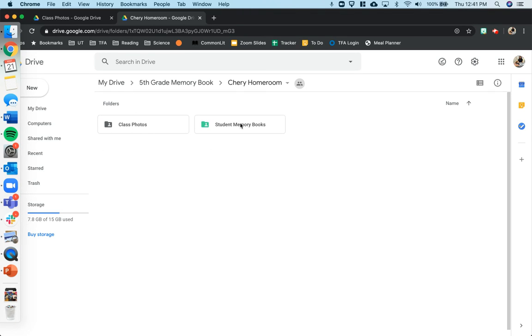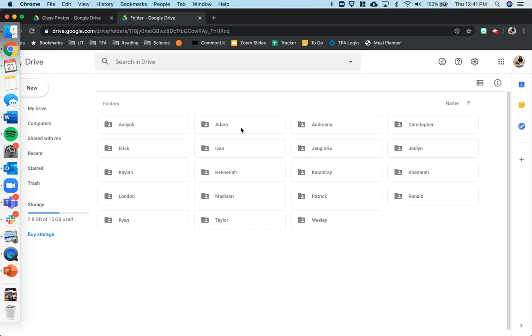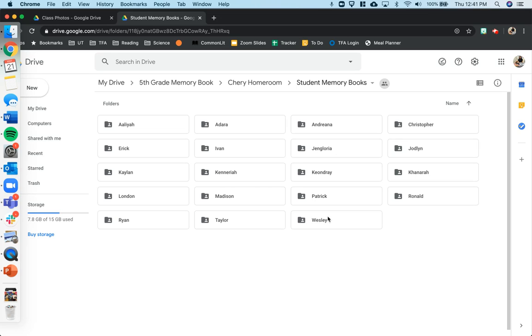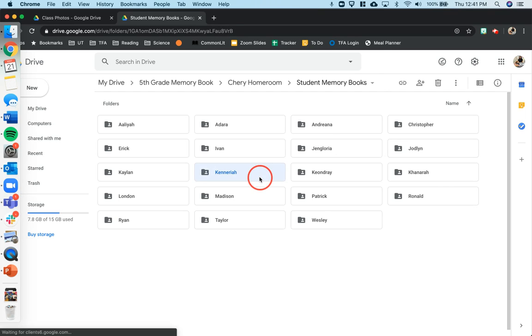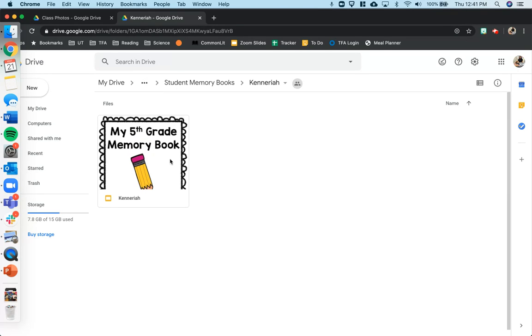The most important one is one that says student memory books. Double click this to get inside that folder. And here you'll see I created a folder for each of you. Inside this folder has your memory book. So I'm going to go ahead and pick one at random. I'm going to go with Canaria in the center. Canaria will click her name and then here she'll see her memory book. Go ahead and click this to get into your memory book.